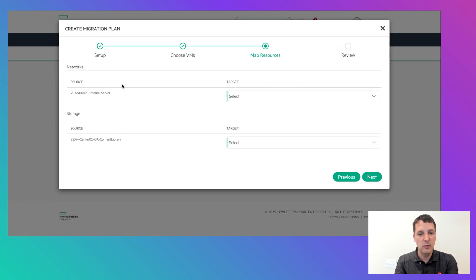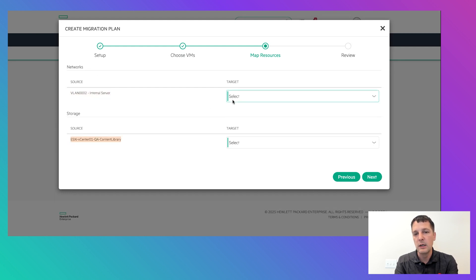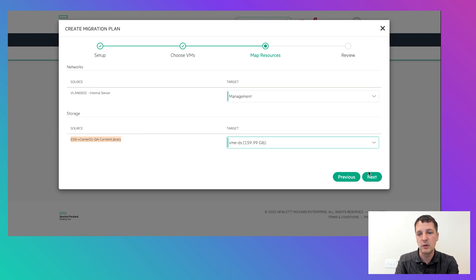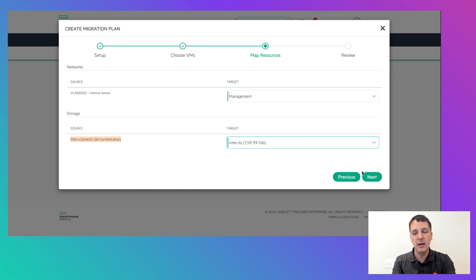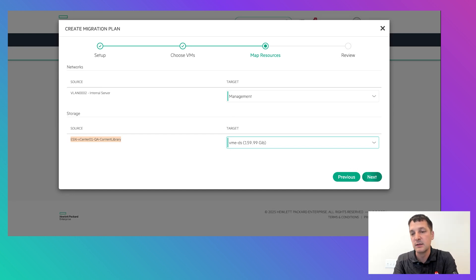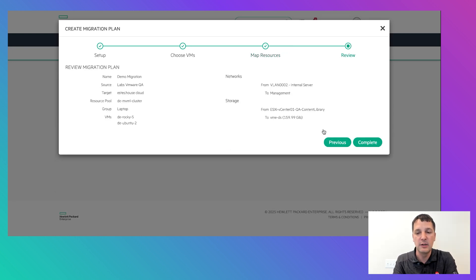The next thing that's really nice is it allows you to map your resources — the source network and source data store — to where you want them to go. This is my target network and target data store set up in this environment. You can have more than one of these; in this demo we're keeping it simple, but you can have as many as are available based on what you've selected.